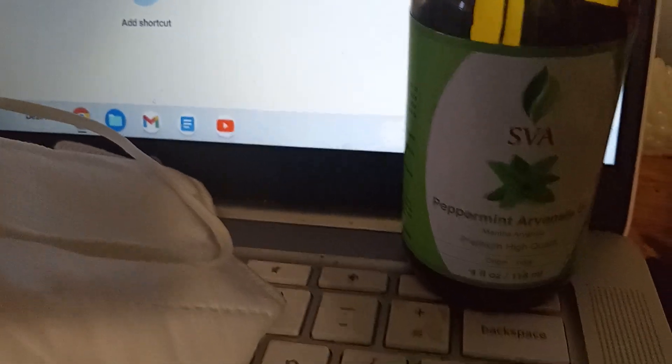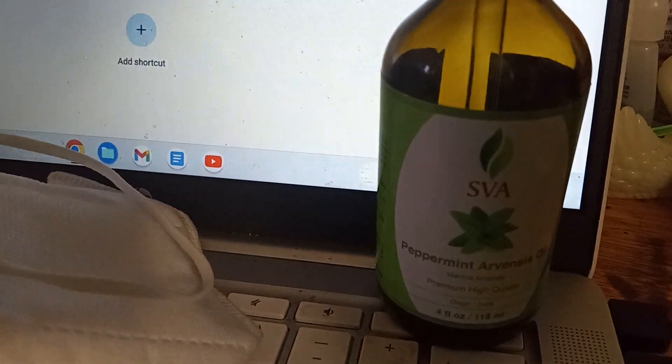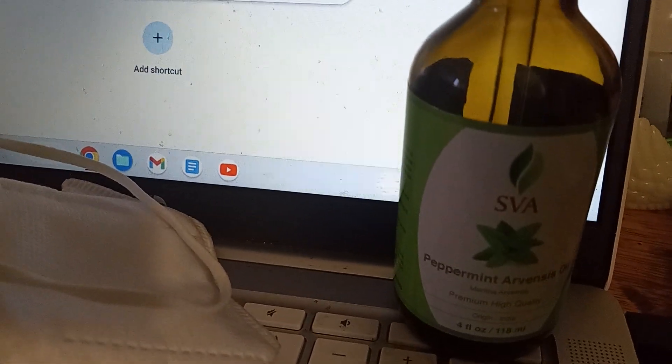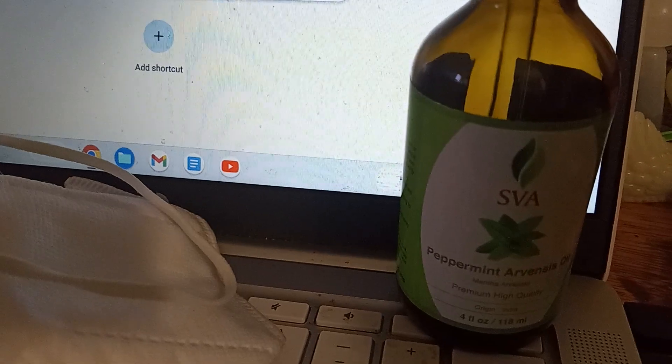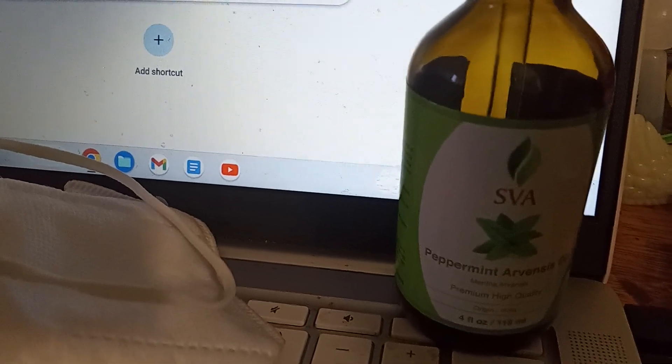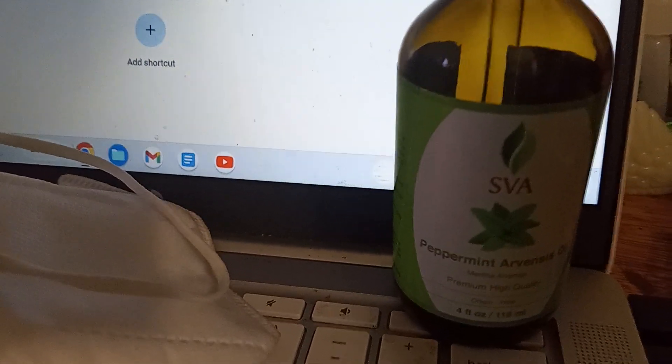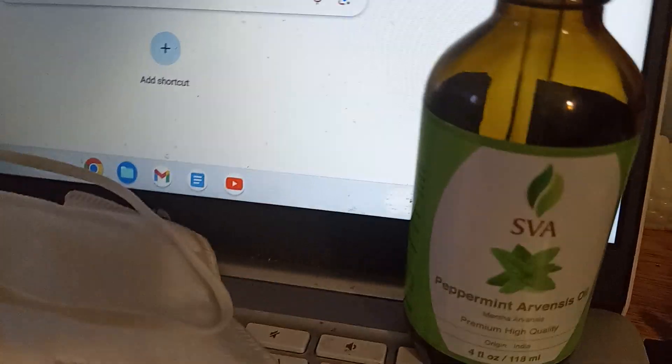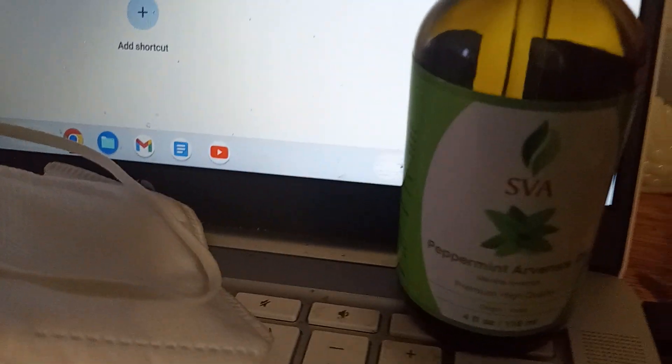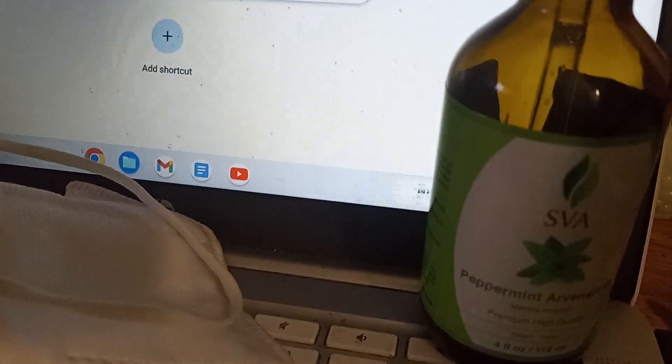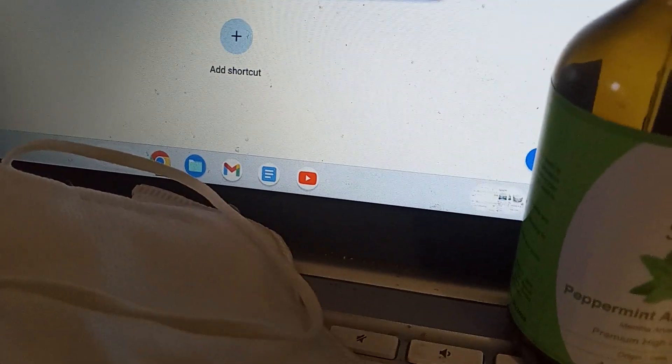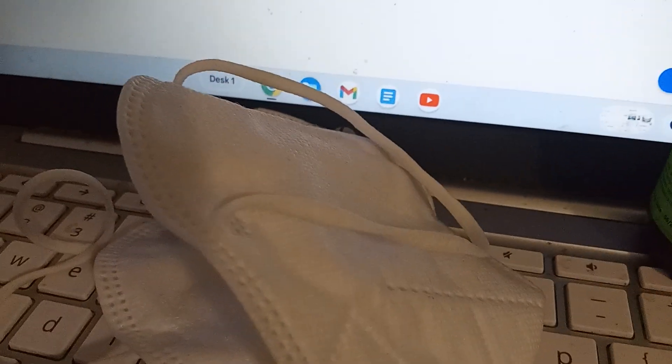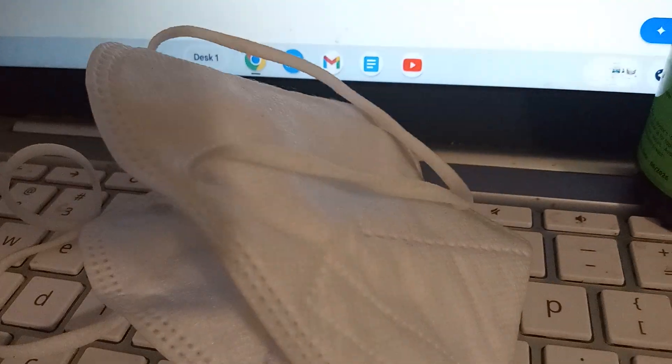You dilute this with water in the spray bottle. I use like five drops, maybe five times. I've used five drops in my spray bottle, which is about 16 ounces, and then I spray it in here, the mask.